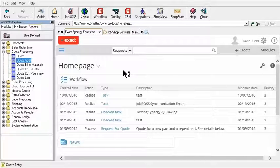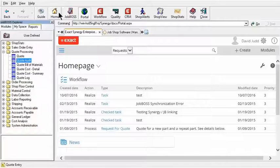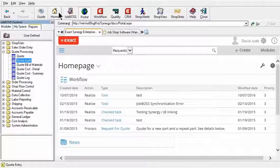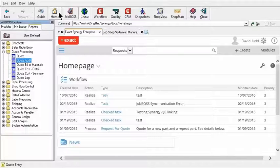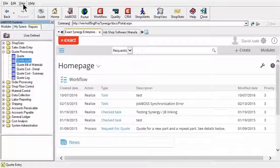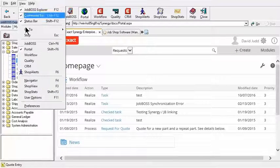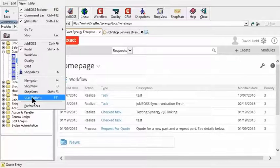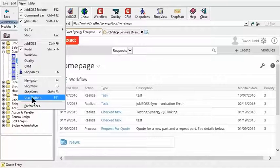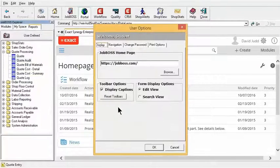You can also program a button that is to the left here of JobBoss called the Home button, and you can program it to actually take you to your company's homepage or any web page you would like. The way that you would do that is by clicking the View option here on the top of the screen and go down to User Options, or you can also hit the F11 key to get to the same place.